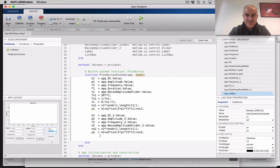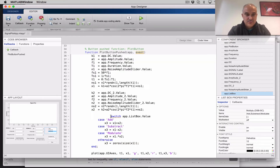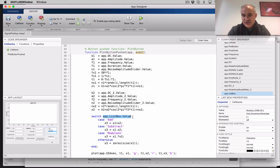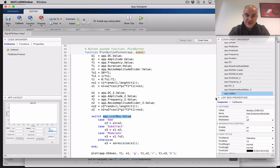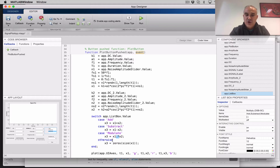So let's use this to add our code. Right here, we generate X1 and X2, and we type 'switch'. The input in this case is the list box value: app.ListBox.Value. The items in the list box are Add, Subtract, or Modulate. If it is 'Add', we add them. If it is 'Subtract', we subtract them. If it is 'Modulate', we multiply them using dot multiplication — element-by-element multiplication. Otherwise, we just create a set of zeros. Then we complete all three cases.